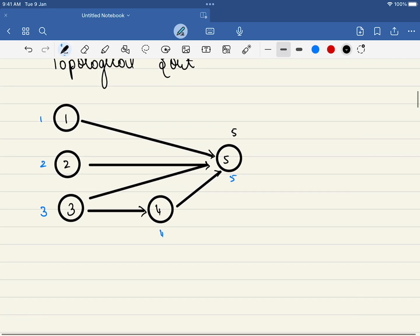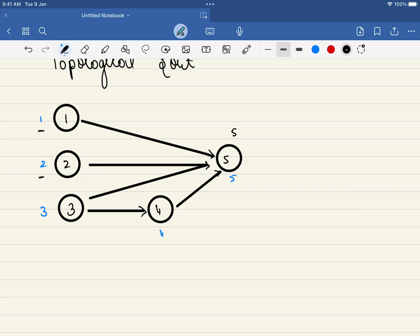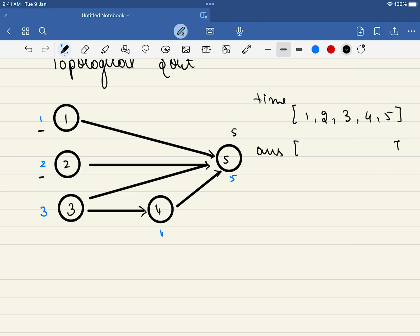There is an additional constraint in this problem: we are also given time constraints. To complete course 1 requires 1 month, course 2 requires 2 months, and so on. We will use the same topological sort approach, but we also write down the time required for each course: 1, 2, 3, 4, 5. Initially we assume the answer array equals these same values — that is the minimum time required to complete each course even in isolation.